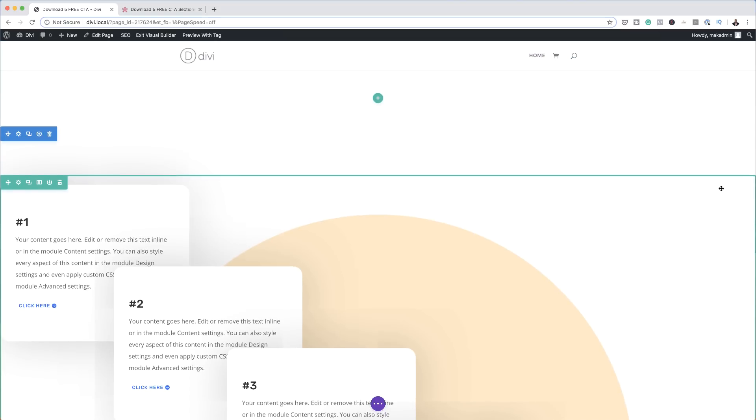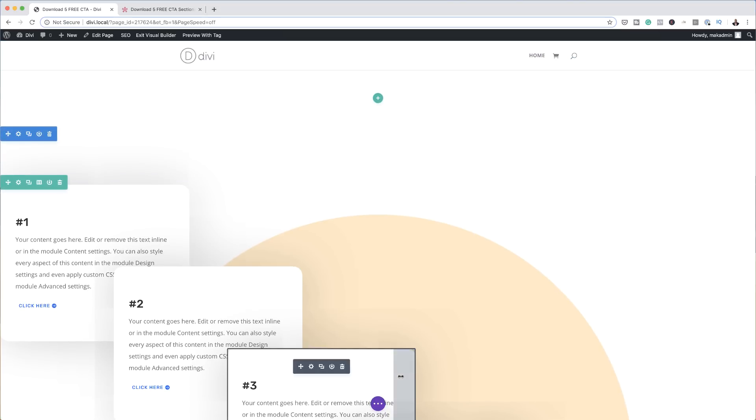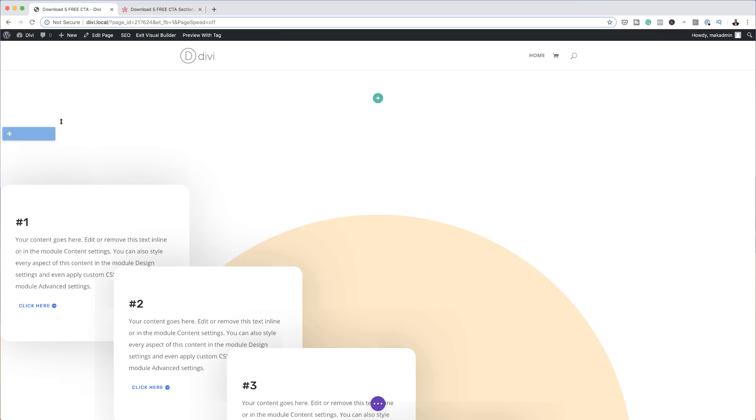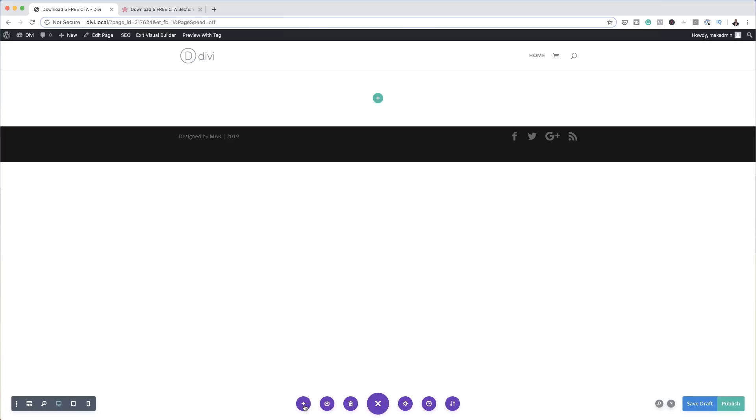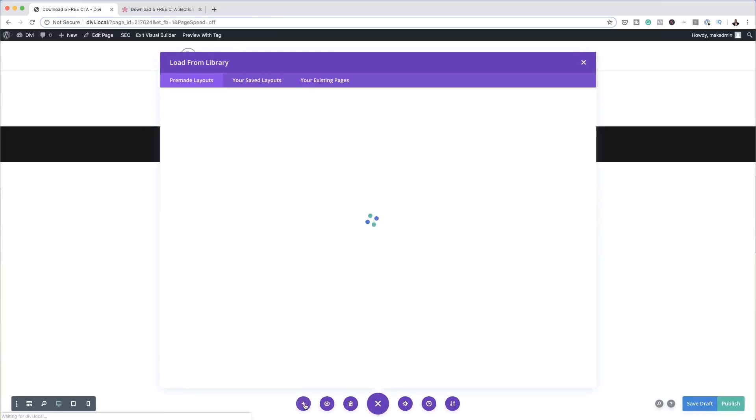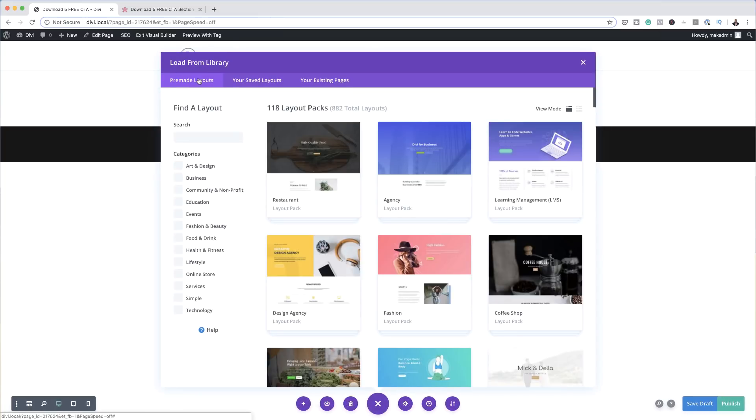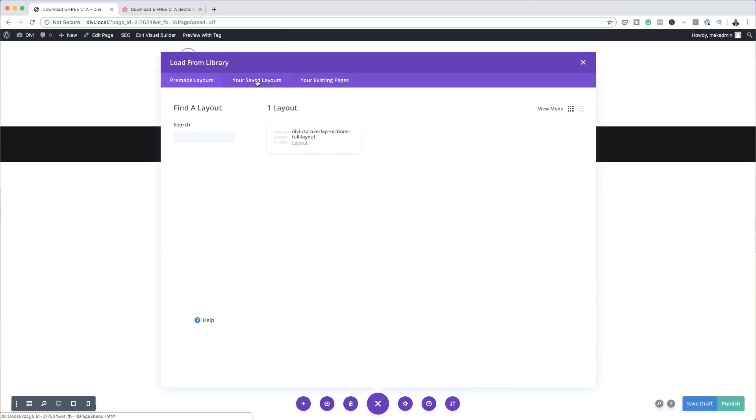The second option I'm going to show you is loading all of these in one go. To do that, let's first delete this. What you want to do is come all the way down here to the bottom on expand settings. Click here on this plus button, and then you want to come over here to your saved layouts. I'm going to click here on saved layouts, and there we go. This is the full layout.